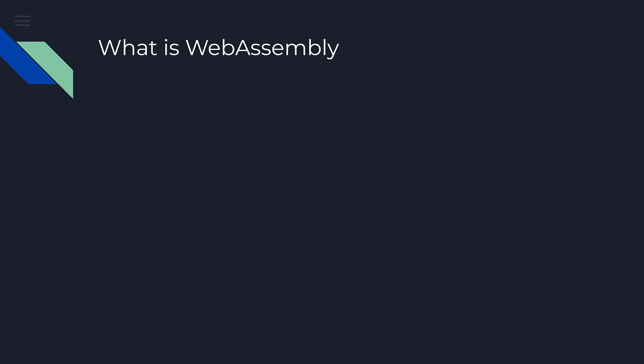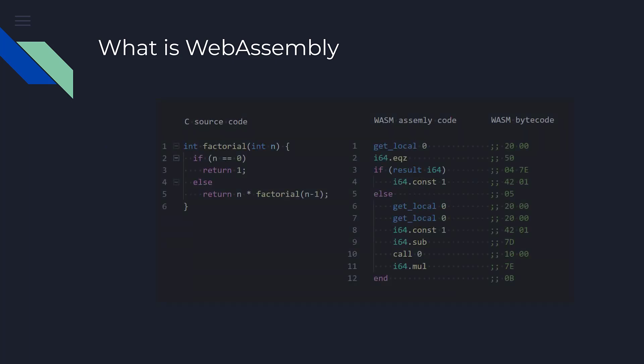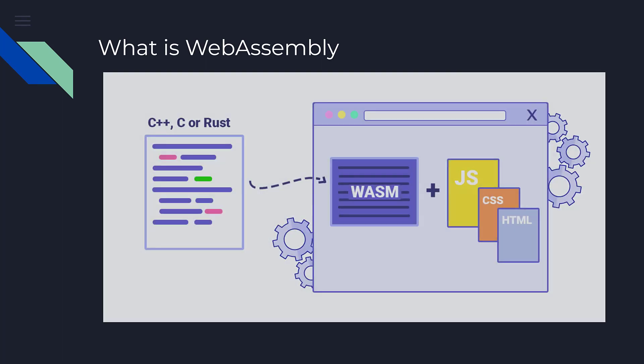WebAssembly is a low-level assembly-like language with a very compact binary format that runs at near-native performance and provides languages such as C, C++, and Rust with a compilation target so they can run on the web.